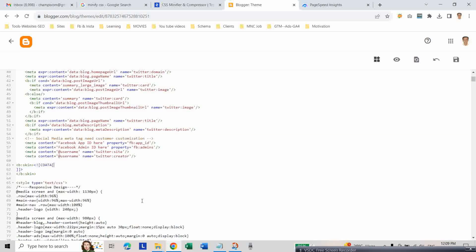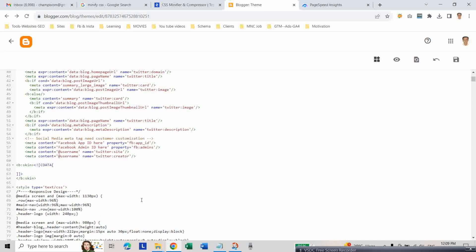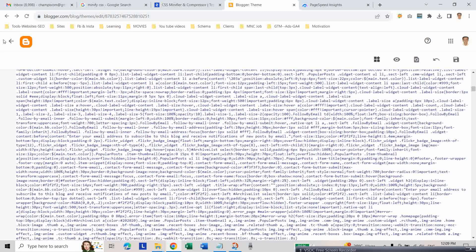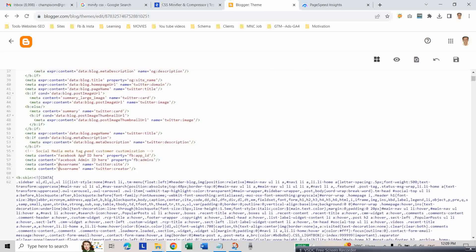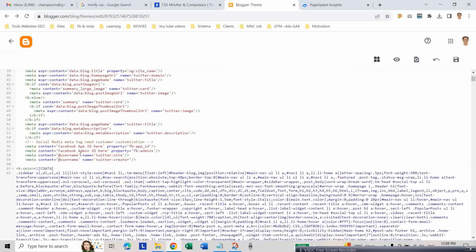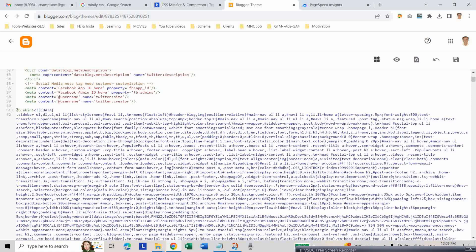Delete the old code and paste the minified CSS. Make sure to check the b:skin tag is correct.